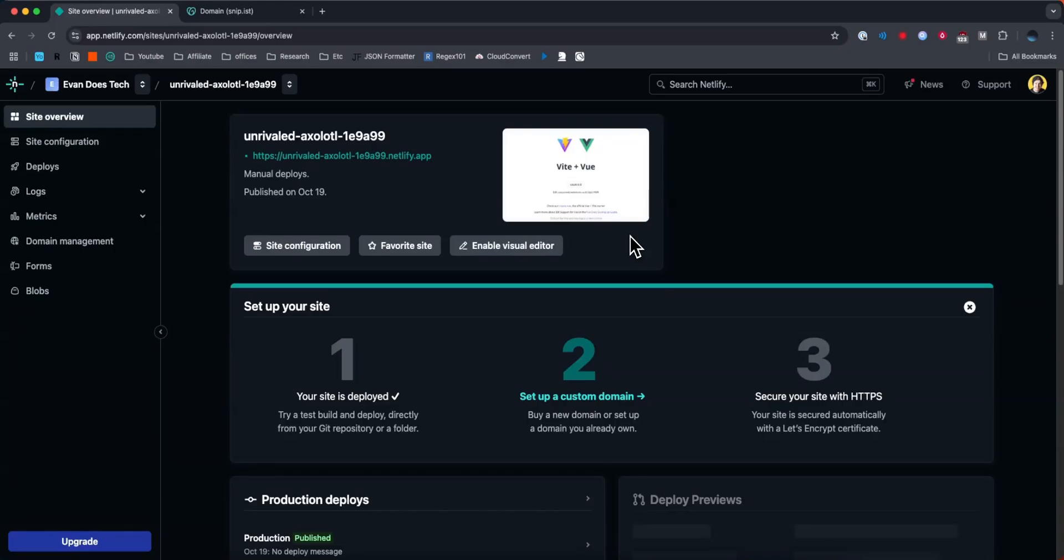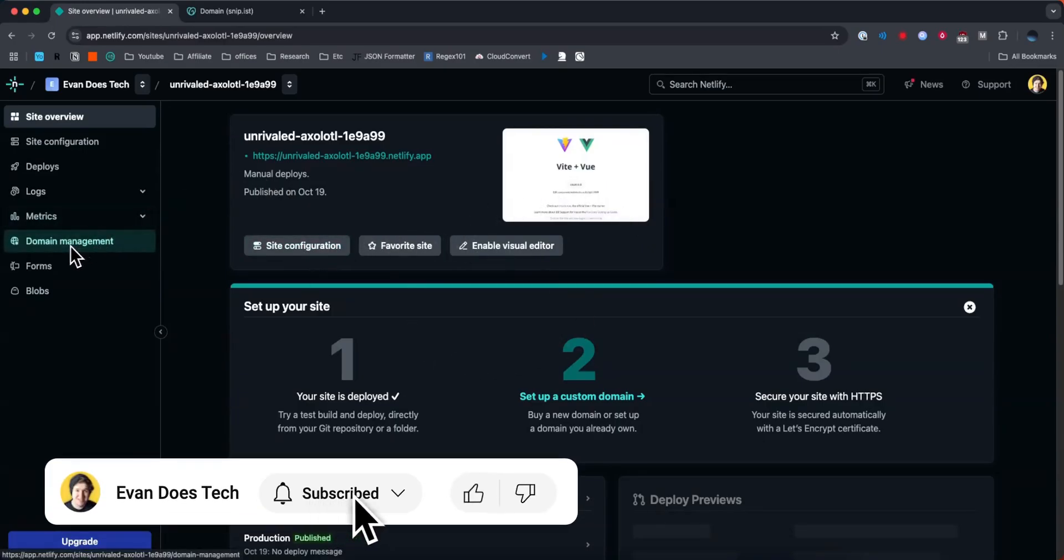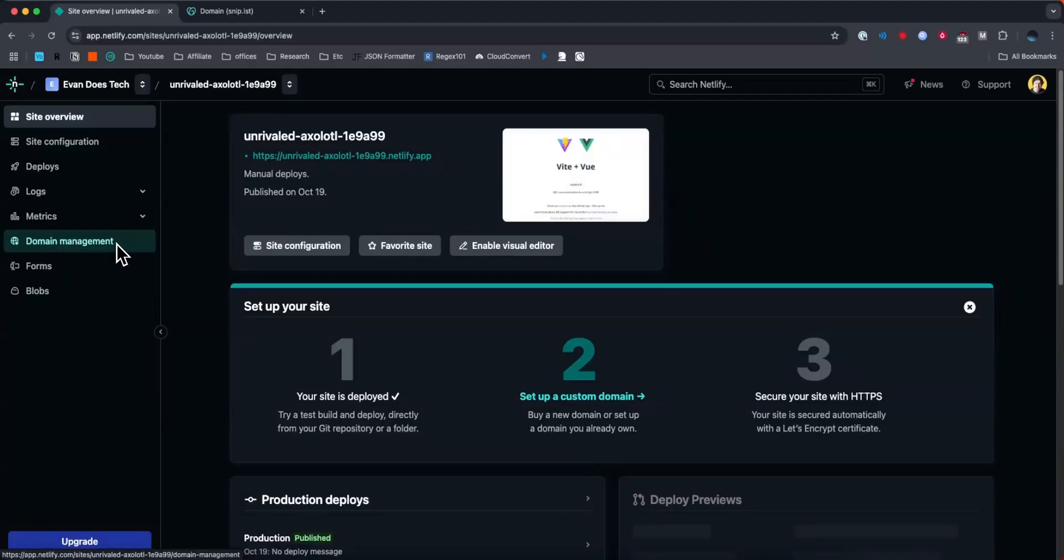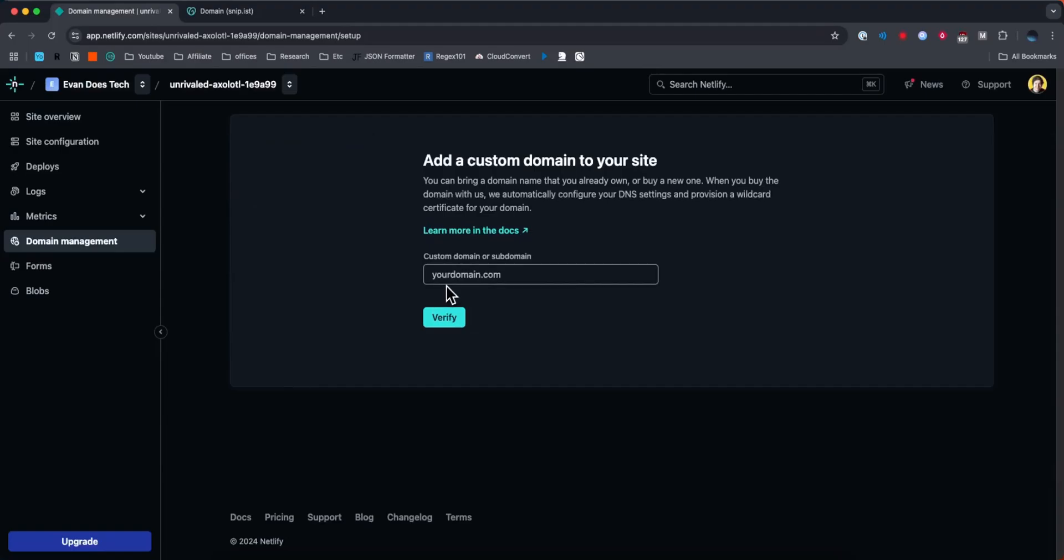What I can do is open up the project dashboard page and then go to the sidebar where it says domain management, and then we want to look for where it says add a domain. Then I'm going to enter in my GoDaddy domain like so and click on where it says verify.